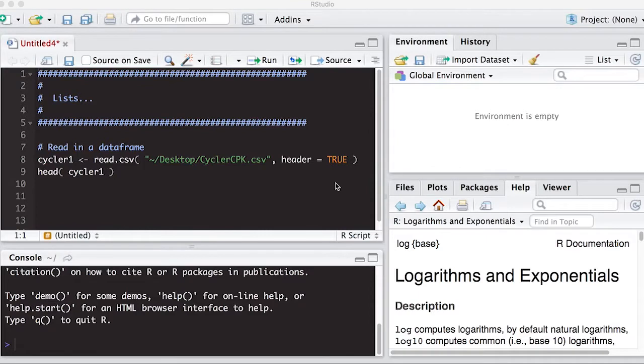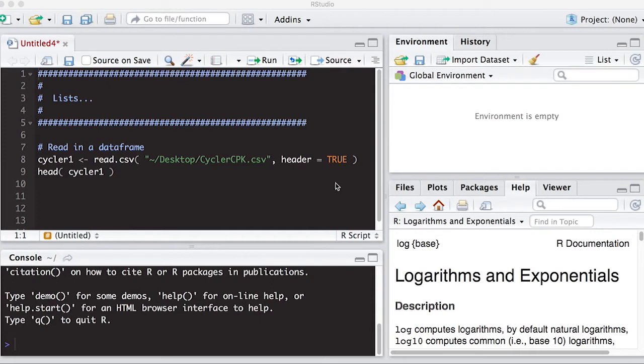Welcome to the R video tutorial on list. In this video tutorial, you'll learn how to create lists in R. This is part of Statistics 321 at Virginia Commonwealth University. Okay, let's get started.